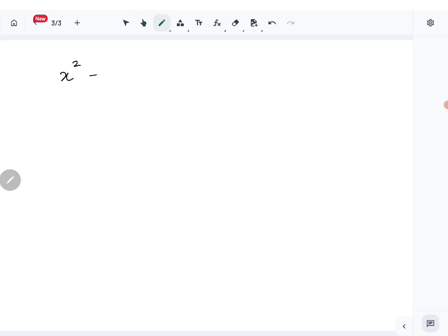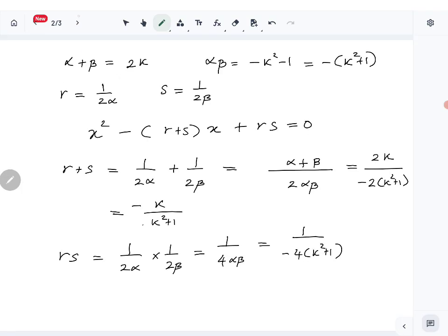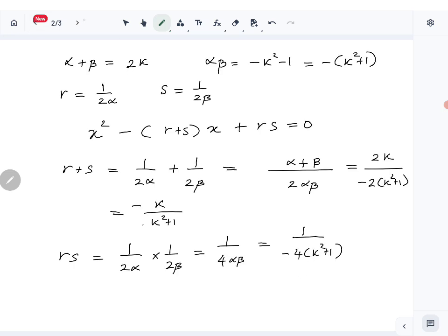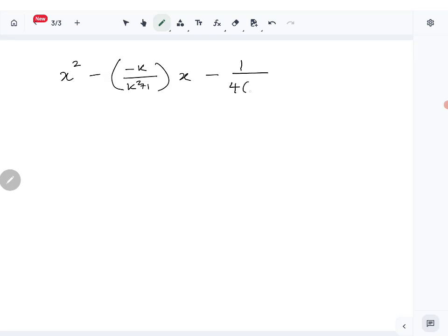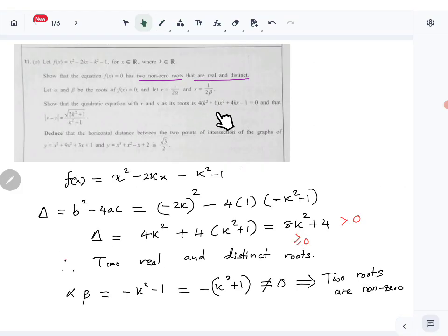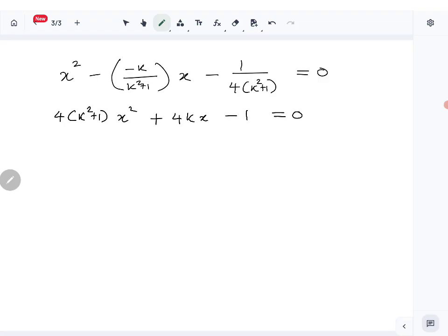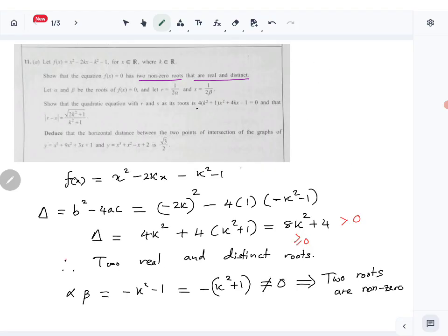So the equation is x² - (r + s)x + rs = 0, giving x² + k/(k² + 1) · x - 1/(4(k² + 1)) = 0. Multiplying through by 4(k² + 1) to clear the denominators: 4(k² + 1)x² + 4kx - 1 = 0. That is the quadratic we wanted to create, so that part is done.